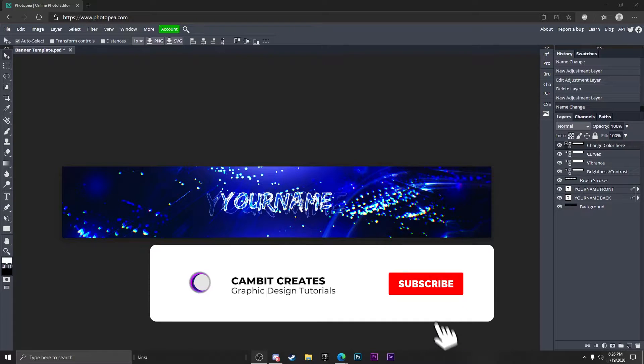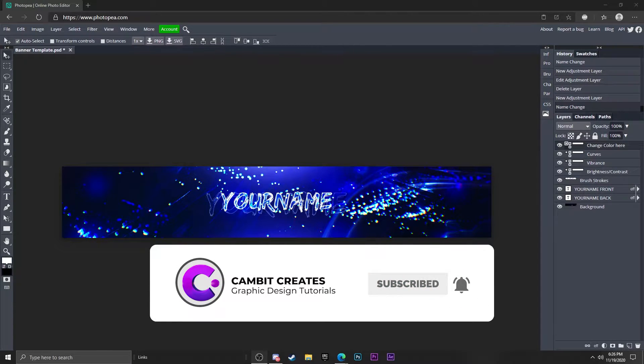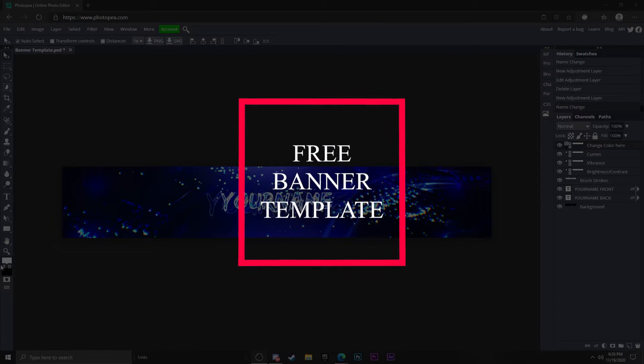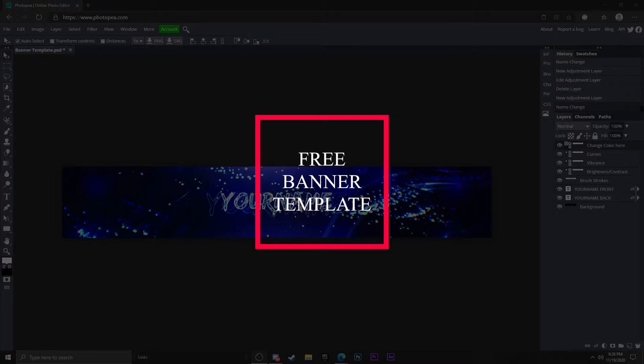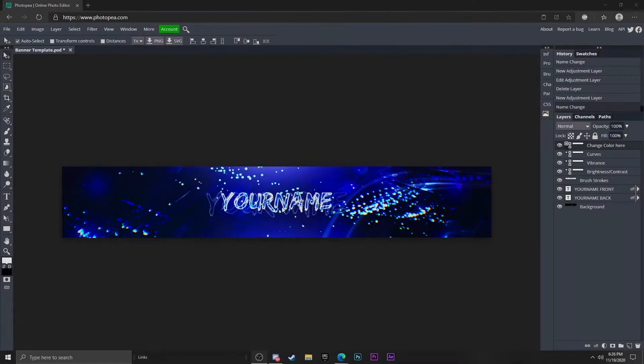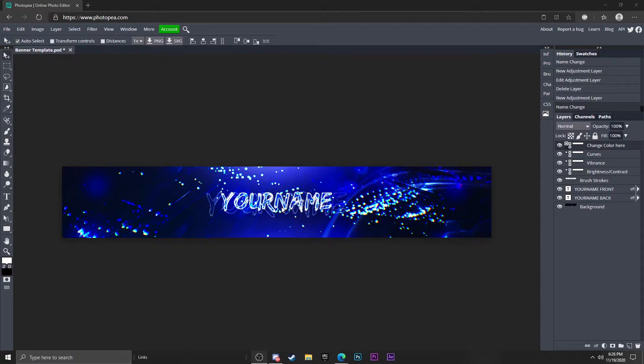Hey, what is going on guys? Welcome back to another Photoshop video. In this video I'll be showing you this banner template that I made for all of you. Basically it's just a clean looking banner and it's super easy to change everything. I'll show you how to customize it and make it your own, change the color, everything like that. It's completely free, so without further ado, let's get started.